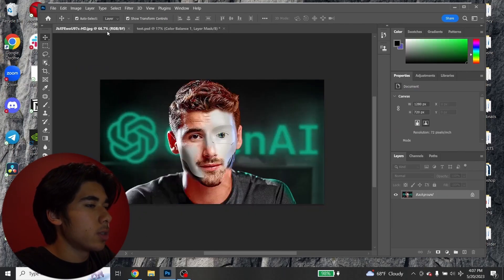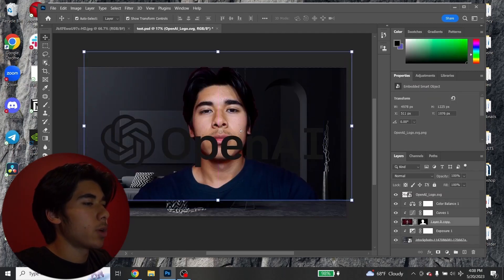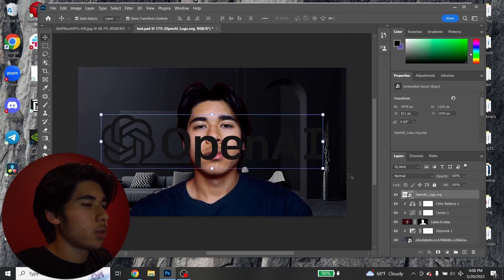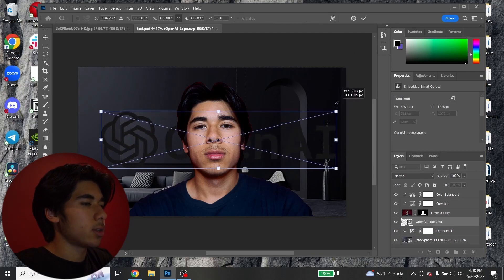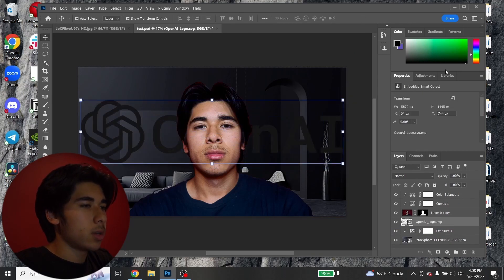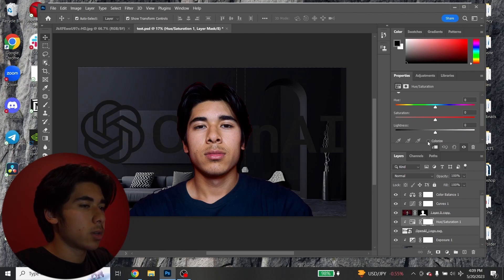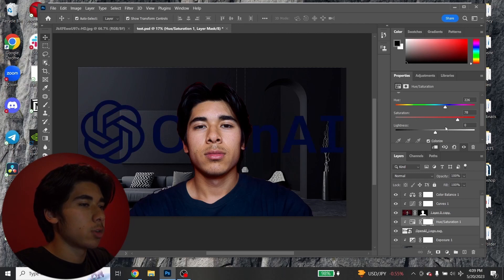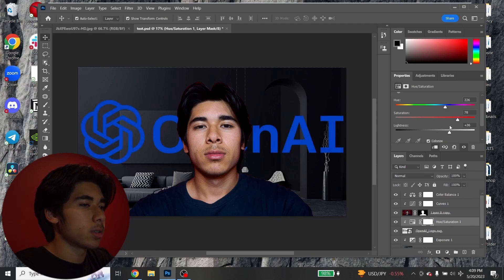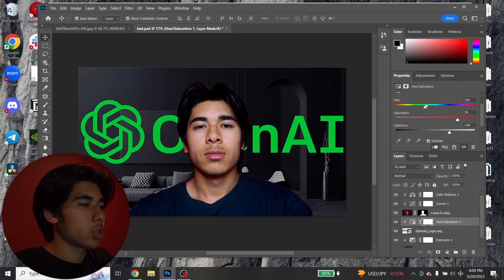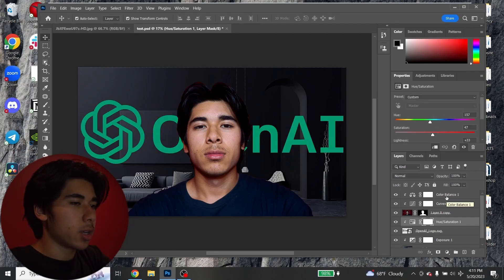Iman has the OpenAI logo behind him, so I'm going to add that. The only one I could find was black, so I'll change it to green. I'll drag it behind my face and size it up, then go to Adjustments > Hue and Saturation, clip it to the layer, click Colorize, change the hue, boost the saturation and lightness to get it to that greenish color.